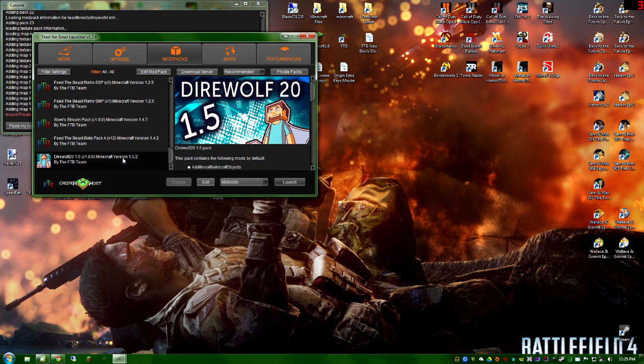That's the working version on the server. Hopefully once they get their act together and get the recommended version out, there won't be any world resets anymore and they'll have all the item IDs fixed and working.